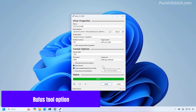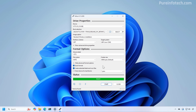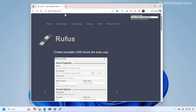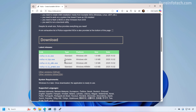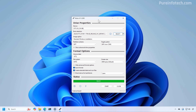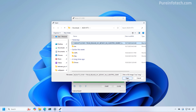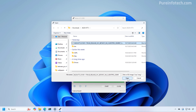Another way to bypass the internet requirement and Microsoft account during Windows 11 setup is by using the Rufus tool to create custom bootable media. If you've never used Rufus before, go to its download page and get the latest version, then double-click to run it. Click the Select button, choose your Windows 11 image, and use the default settings.